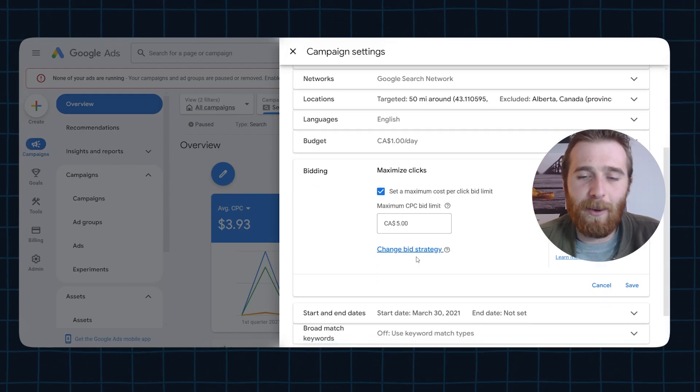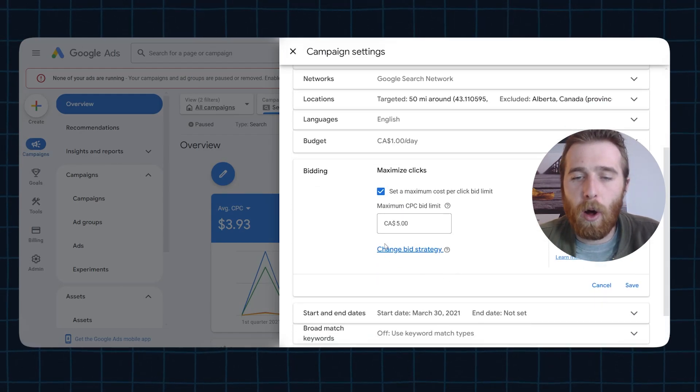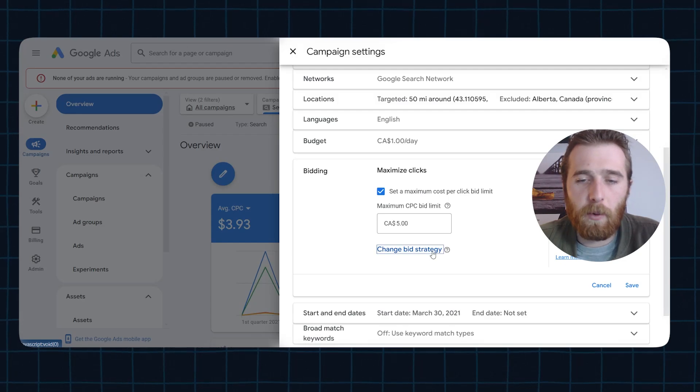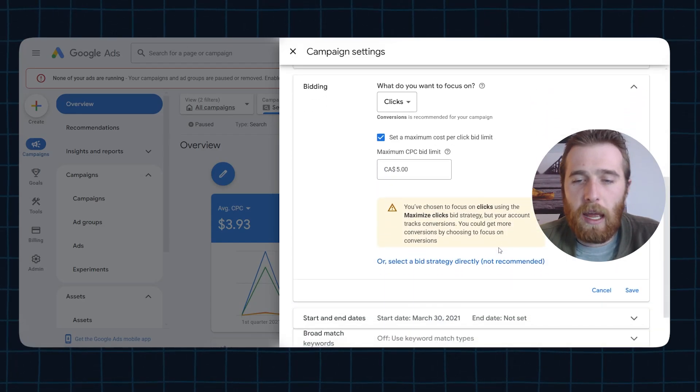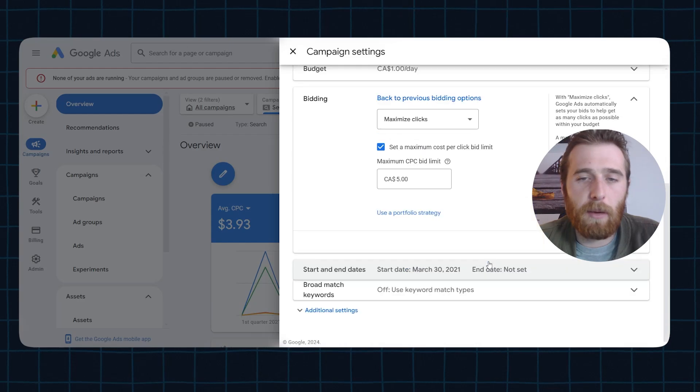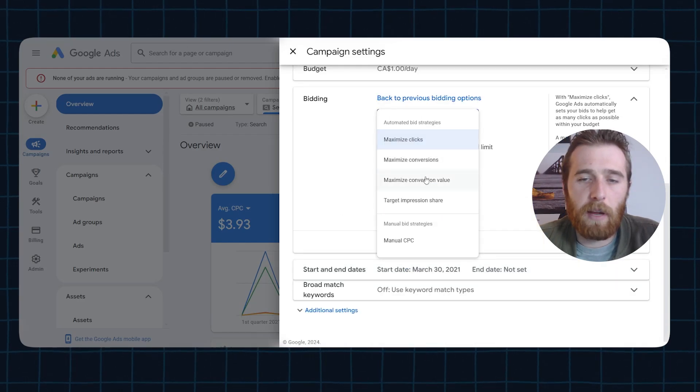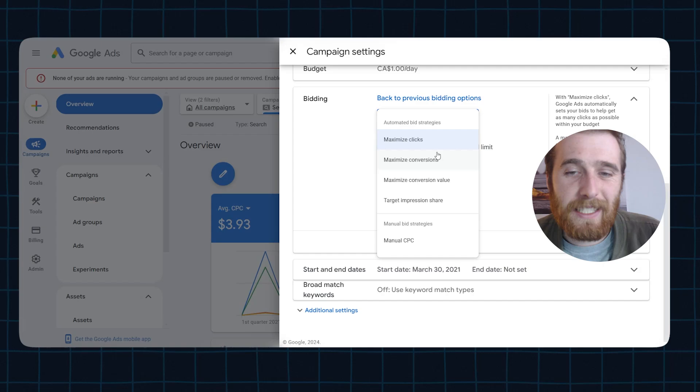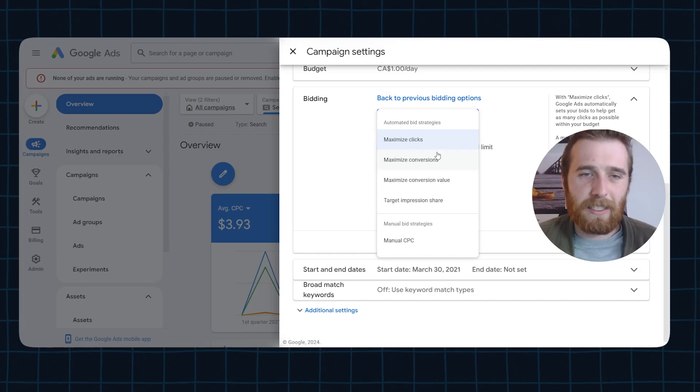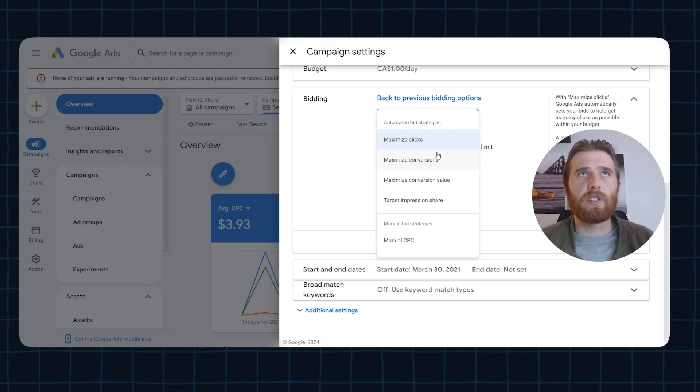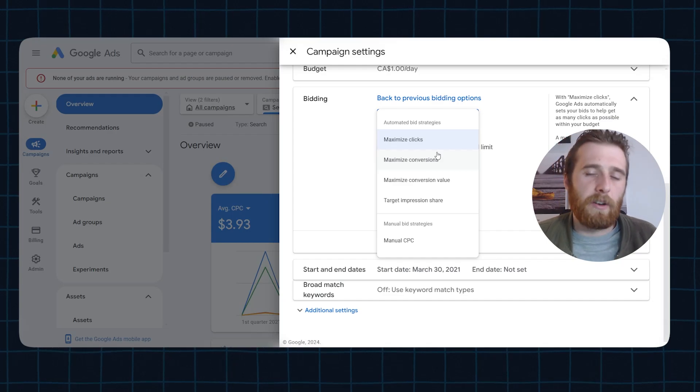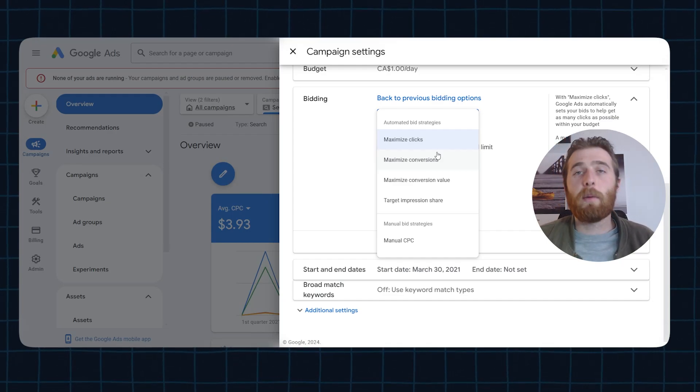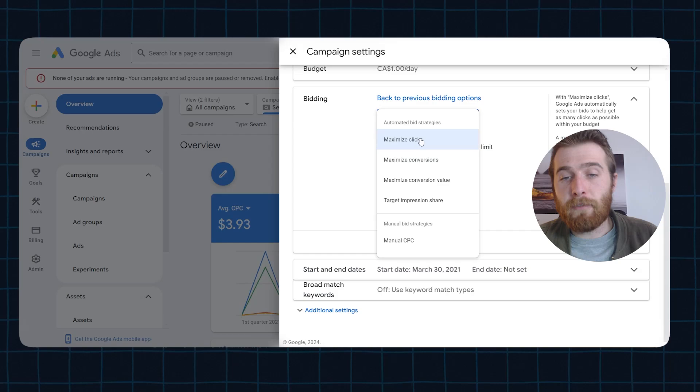What we're going to do is I want to get all the bidding strategies available for us so I can walk you through all of them. We're going to hit change bidding strategy and select a bidding strategy directly. And as you can see, now we have all the options for our actual Google Ads account. Google likes to hide some of these because it knows most people are just not going to use them correctly and waste a lot of money. But now we have all of them available to us.